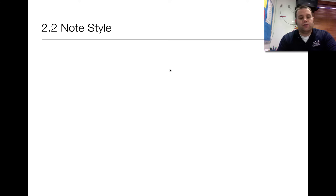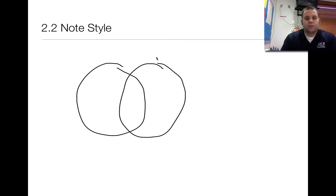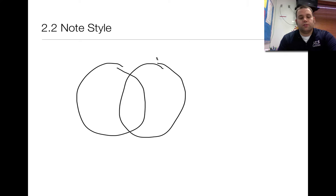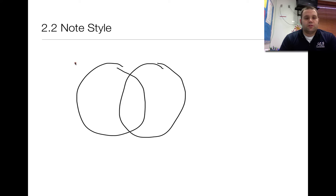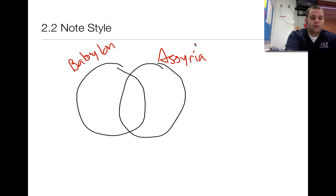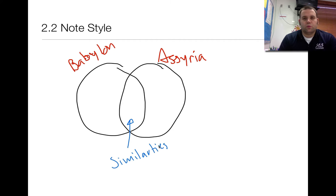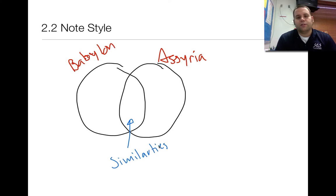For your notes for this lesson, I would like you to make a Venn diagram. A Venn diagram has two or three circles where you're comparing different topics, cultures, or civilizations. These two different ones are going to be Babylon and Assyria. In the middle is what the two have in common, or their similarities. We'll go through this and make sure you've put the right information in the right circle, and then we'll build on this once we get back in class.